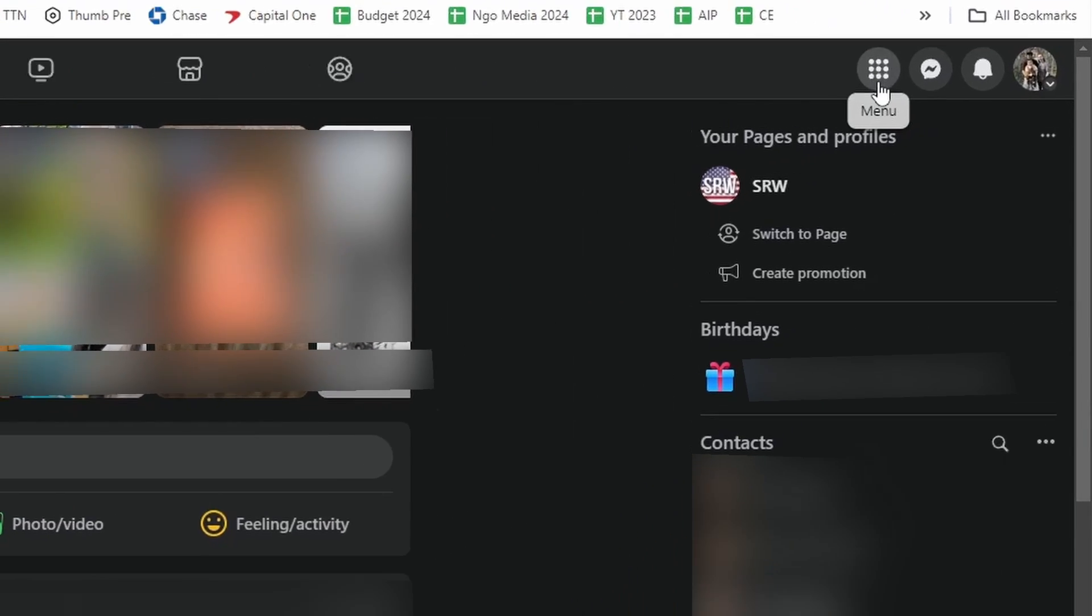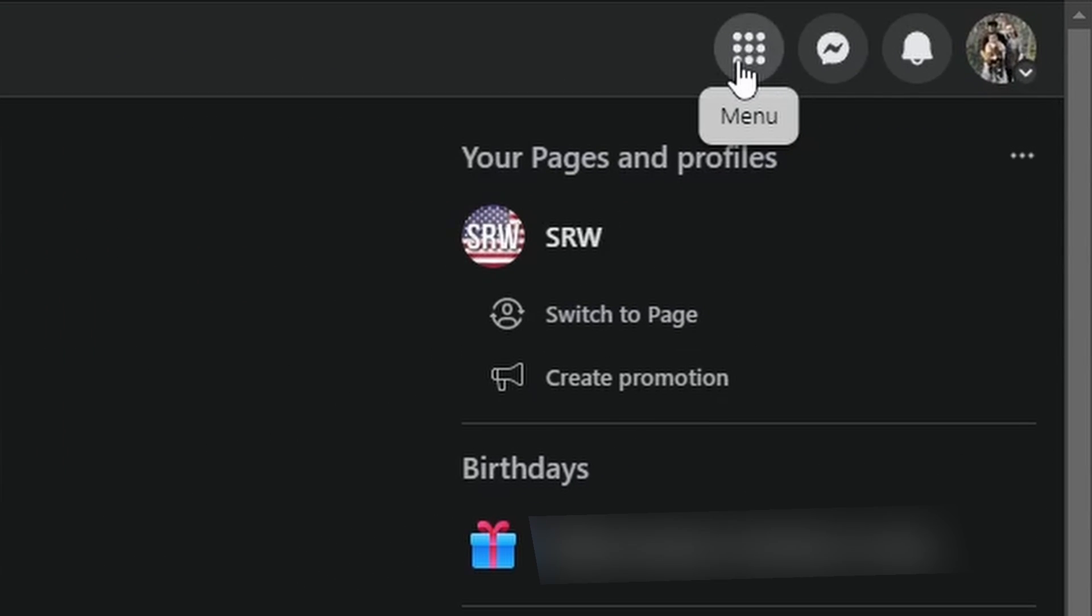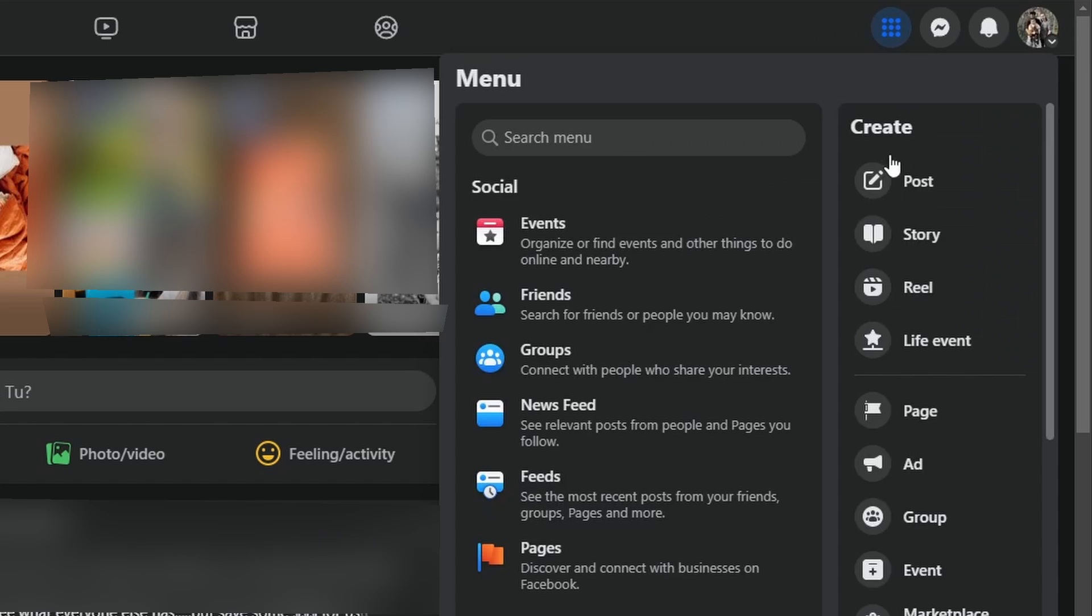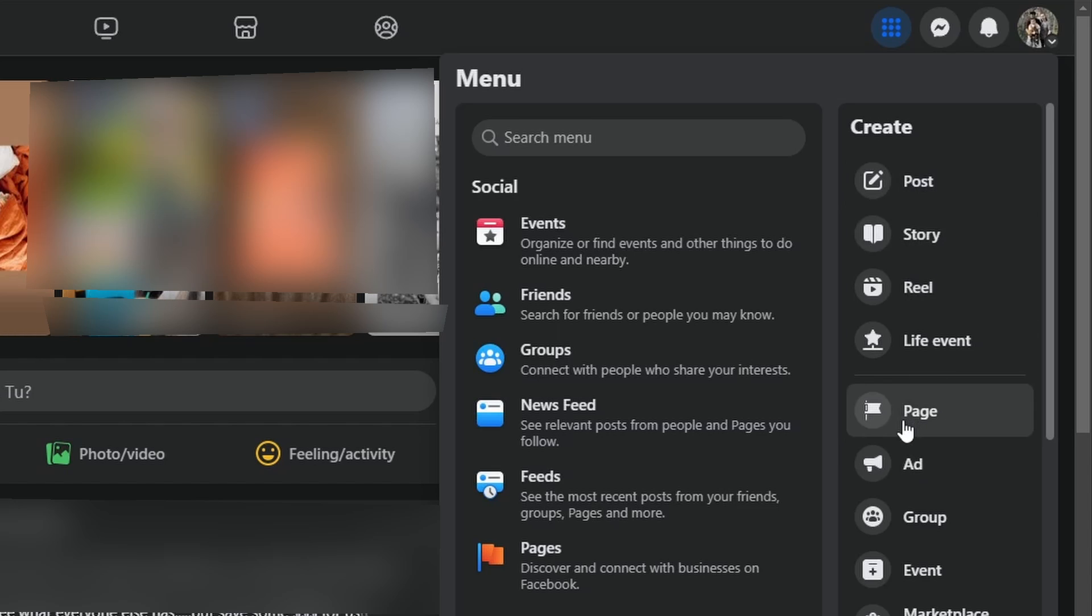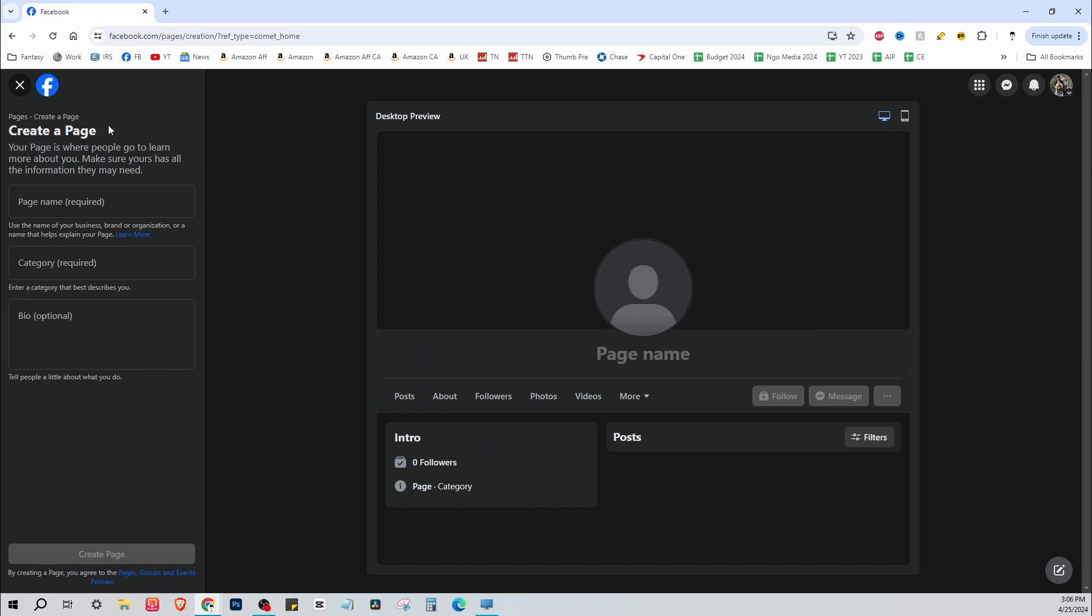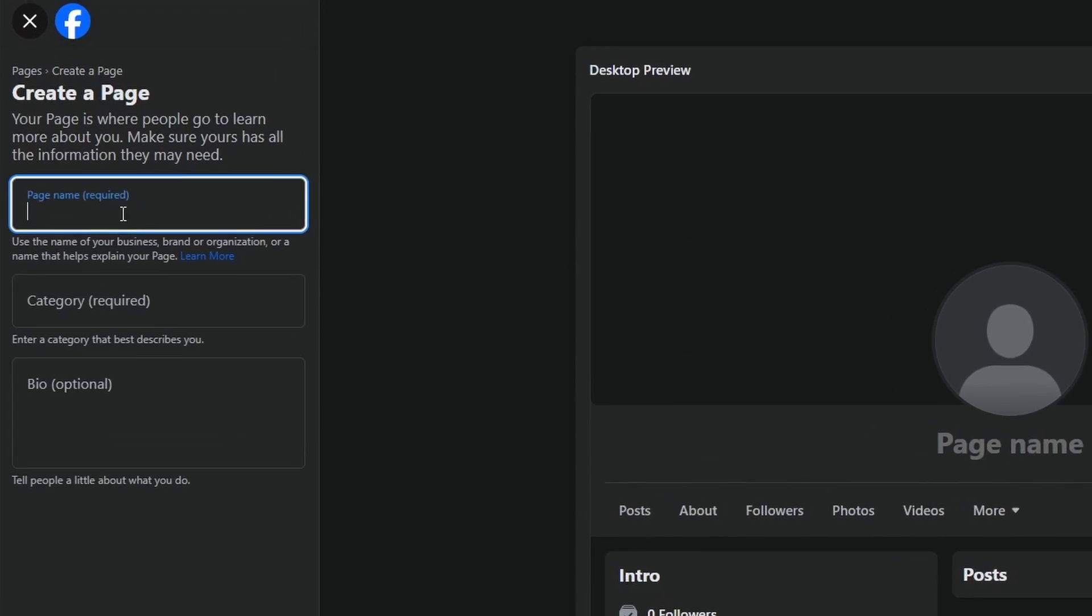All you have to do is at the top right you'll see this menus button, so click here and along the right hand side you'll see the section that says create. You can create multiple things and for this video I'm going to be creating a page. Okay, so it brings you to the create page tab.